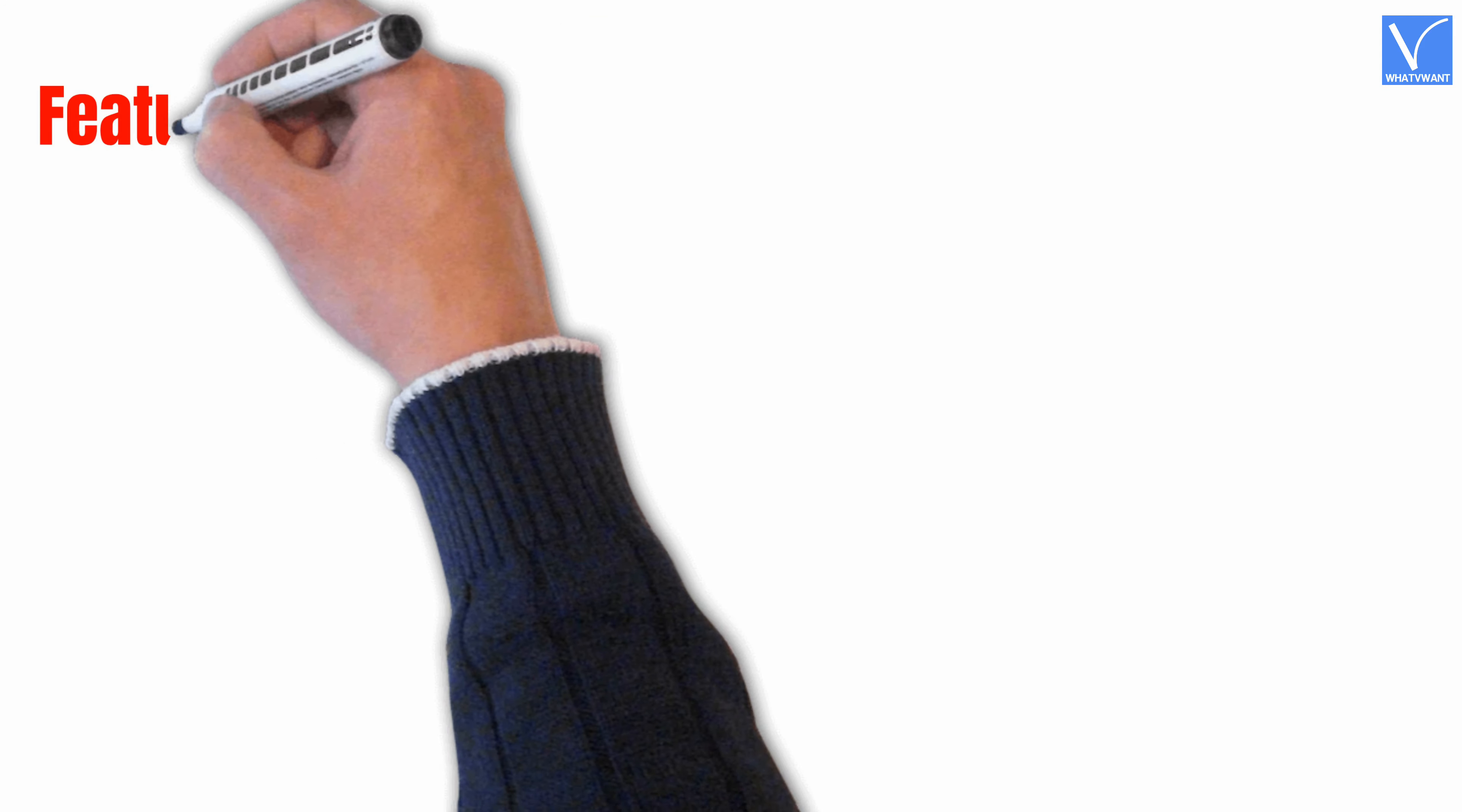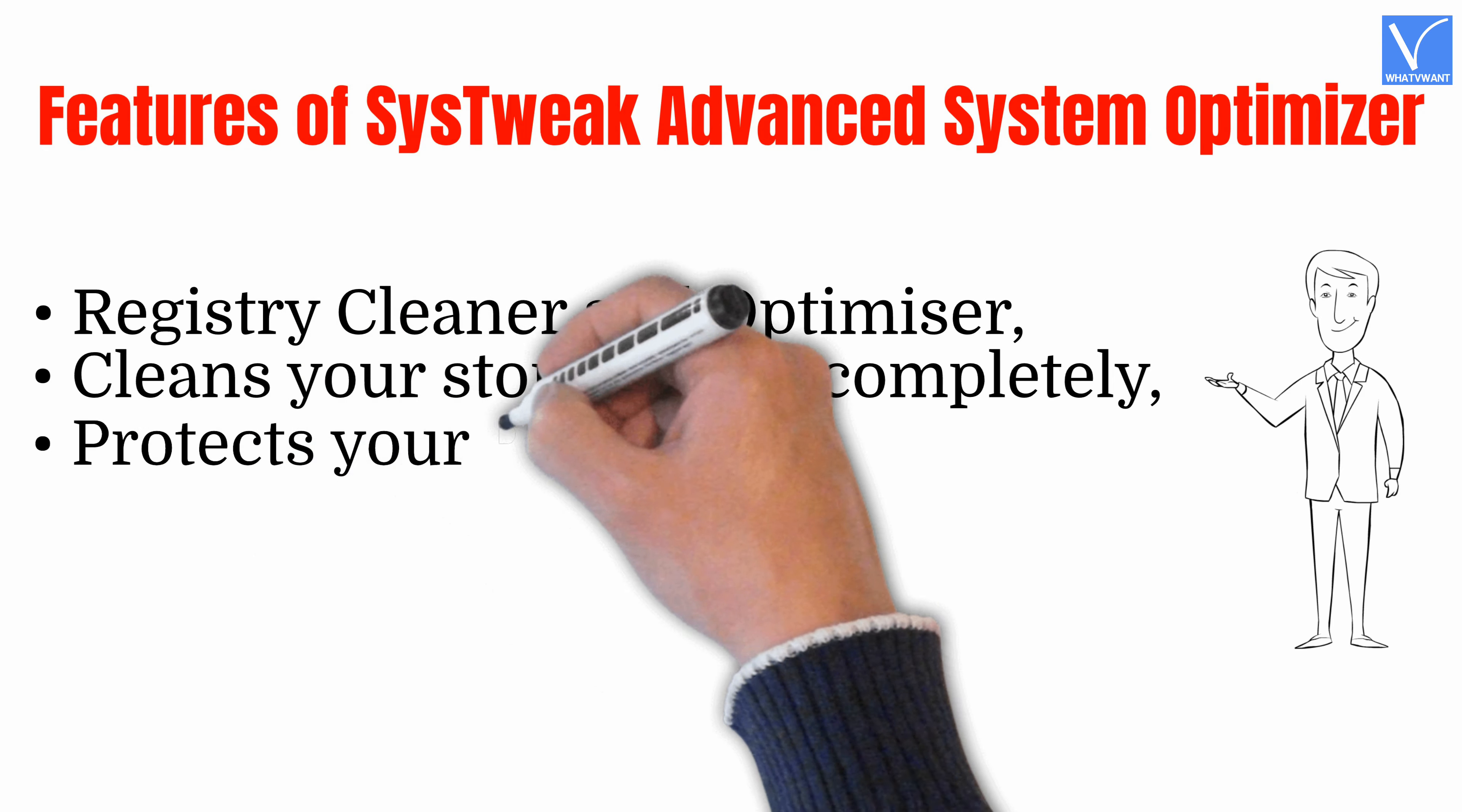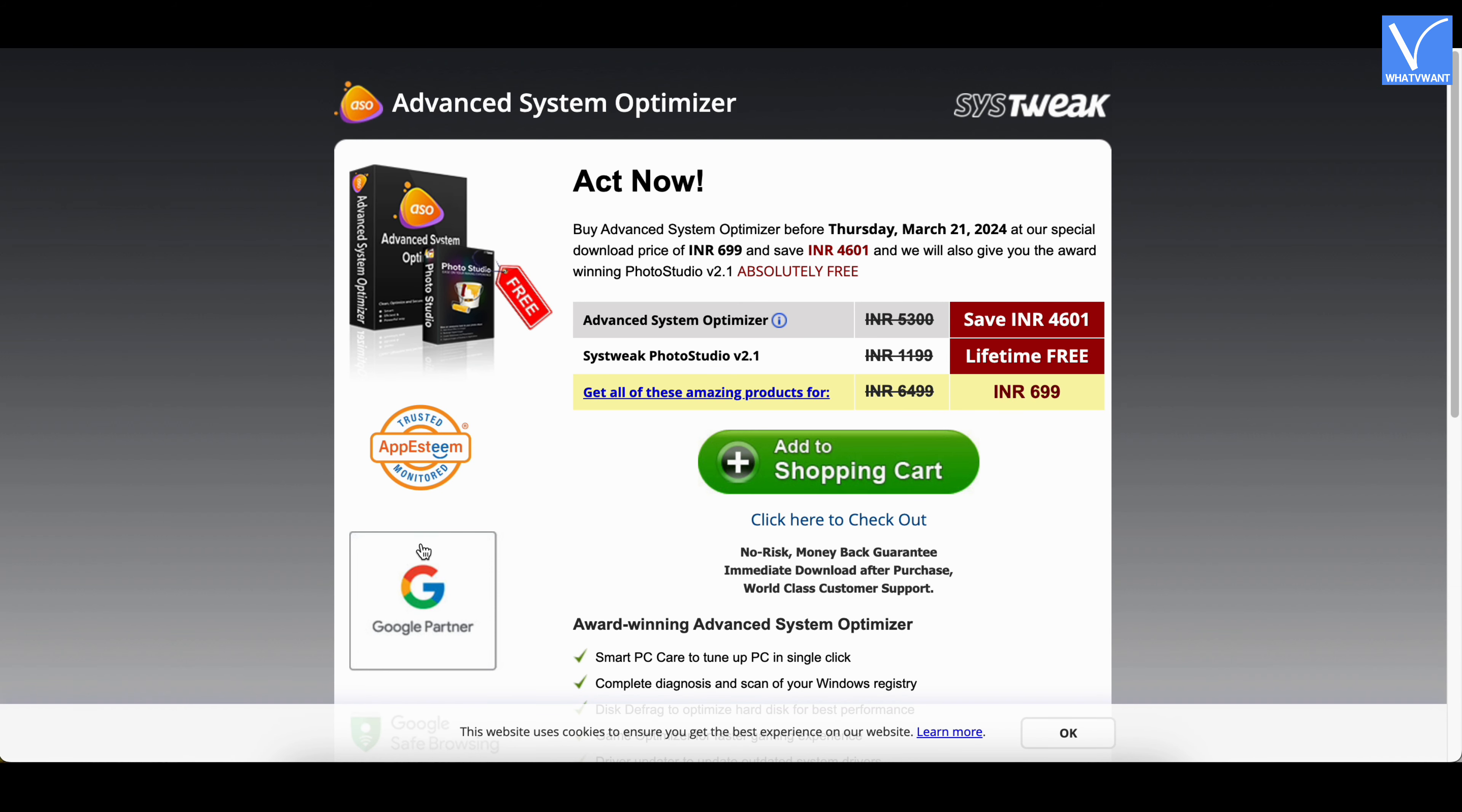Features of SysTweak Advanced System Optimizer: Registry Cleaner and Optimizer, cleans your storage disk completely, protects your PC from malicious threats, built-in utilities to optimize the performance, helps to recover, backup, and restore the data files. Pricing: The pricing of SysTweak Advanced System Optimizer is as shown in the tutorial.